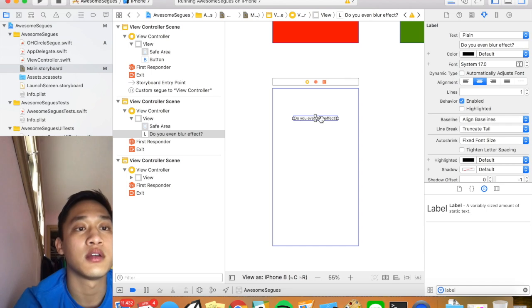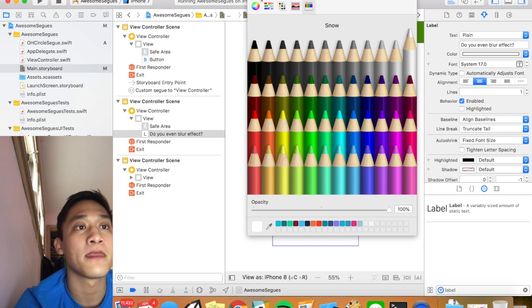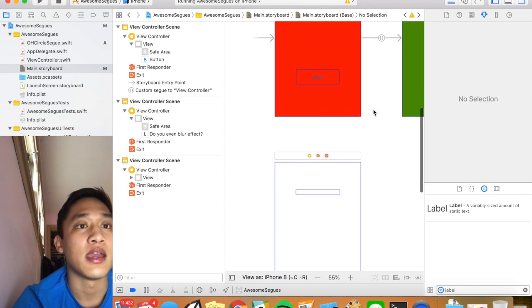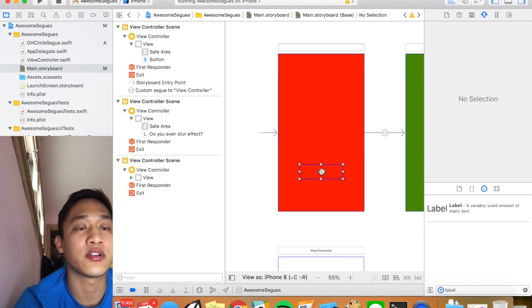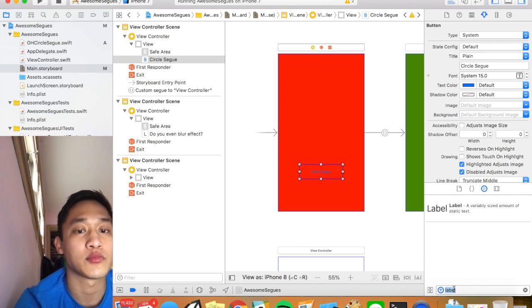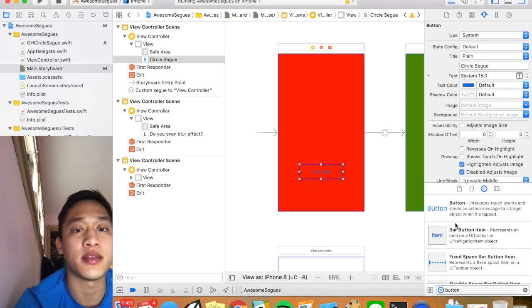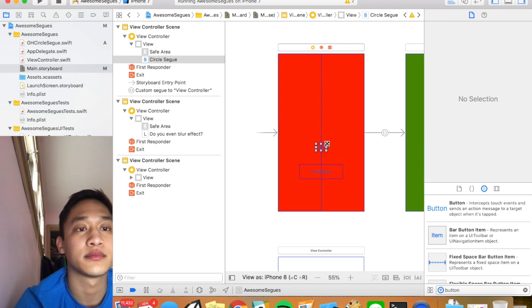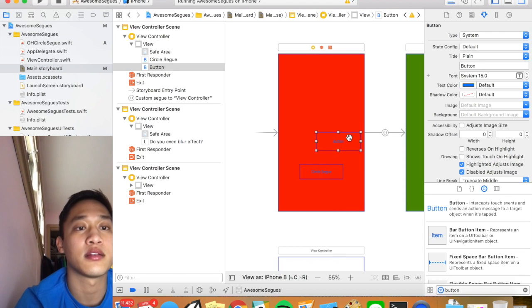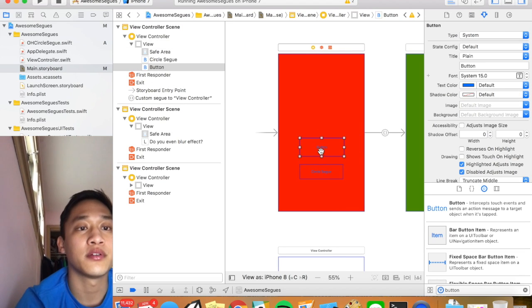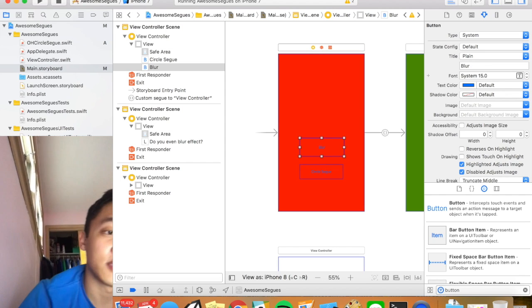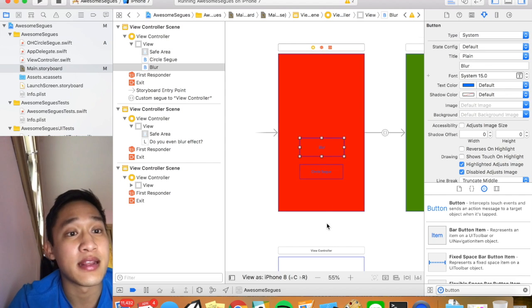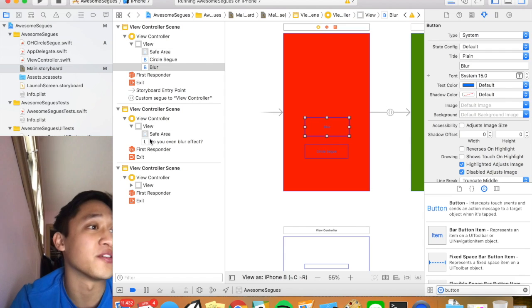I'm going to say do you even blur. I'm going to change the color to white just so it's easier to see. And then again just for clarification I'm going to say this is circle segway. And then drag on one more button. Just like that. And this will be blur. So basically that's all good. Now we just need to integrate the blur effect.